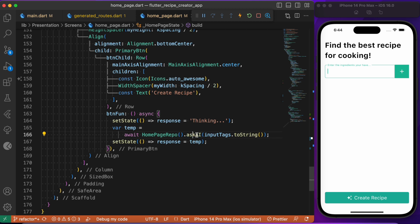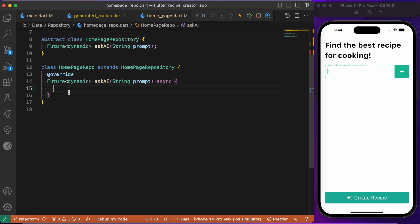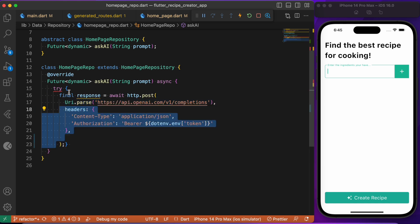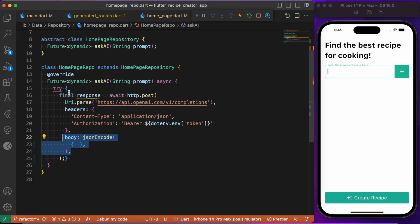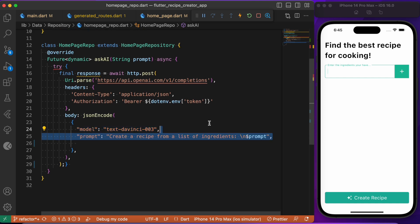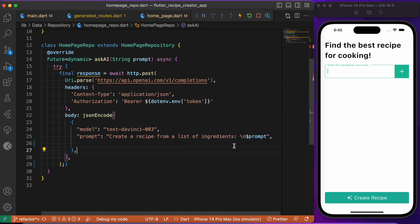Now let's define the askAI method, which makes an API call directly to the OpenAI API. This method is written separately inside the home page repository file. Inside askAI we use a POST request to the completions API — the same one discussed in the previous video. We just need to alter the prompt to get the desired output. We pass the headers and in the body we use the Davinci 3 model. The prompt is the list of all ingredients the user typed.